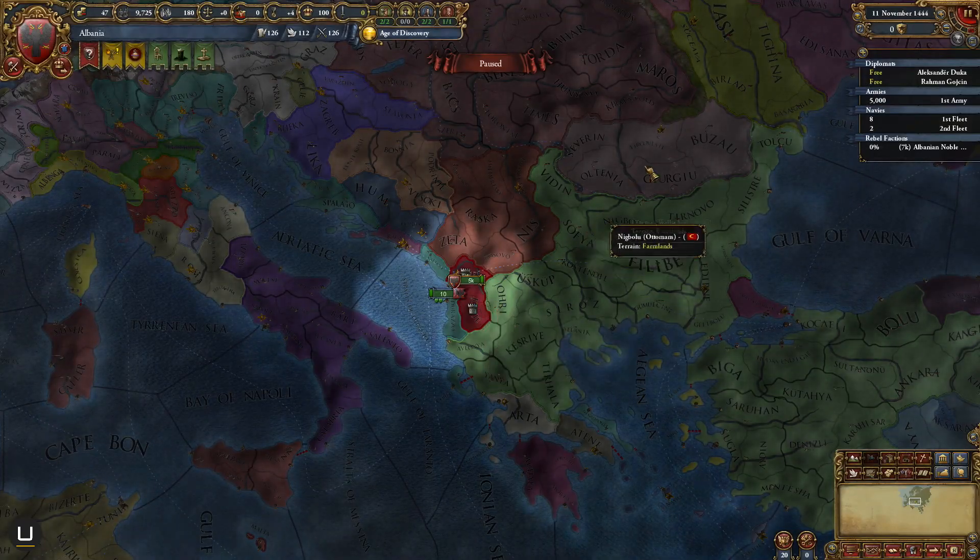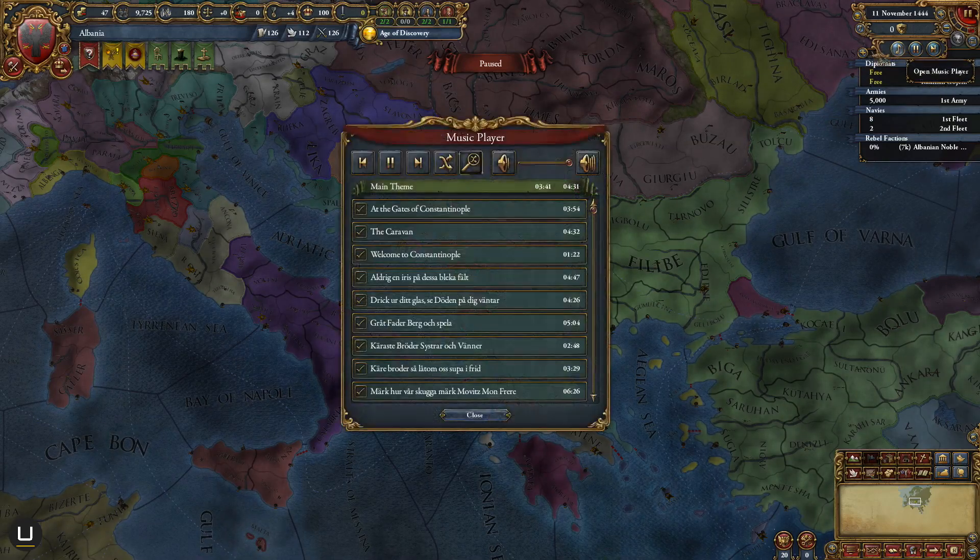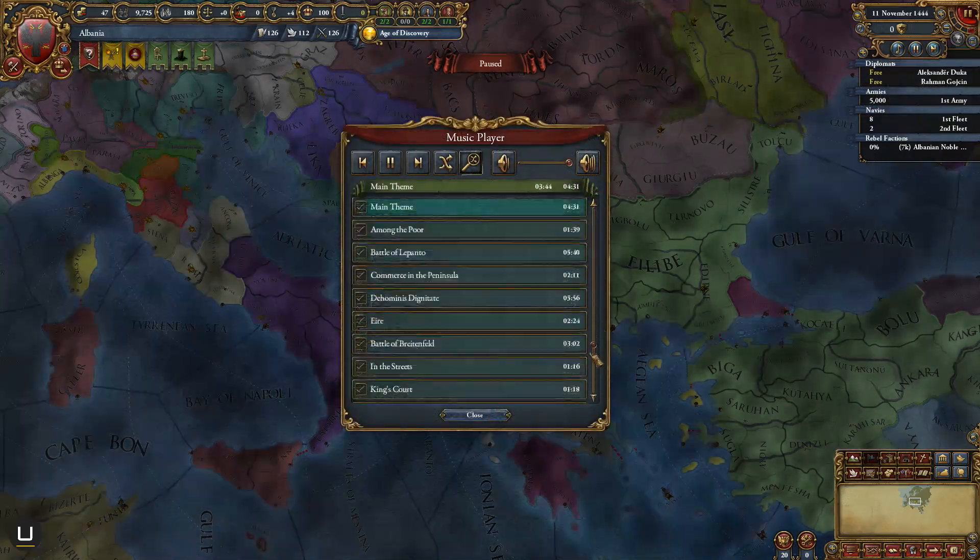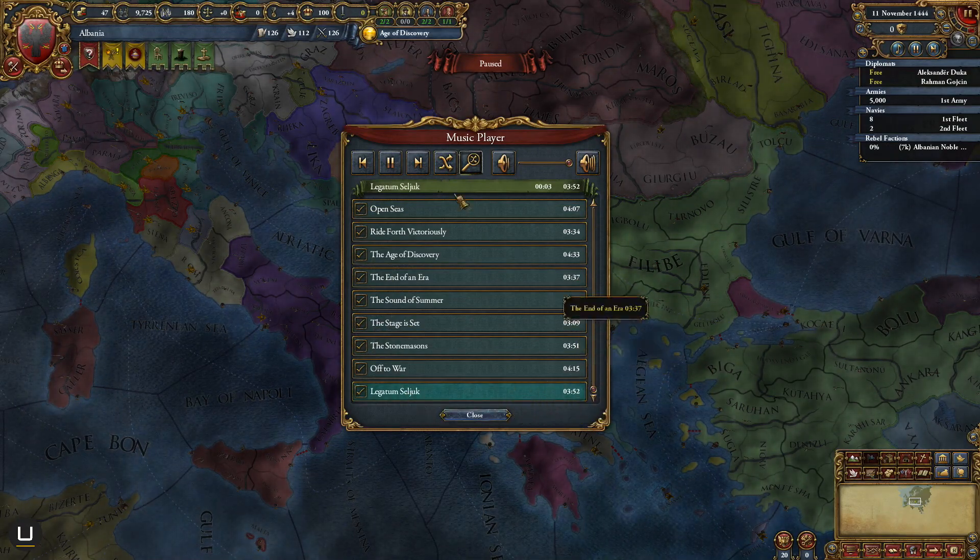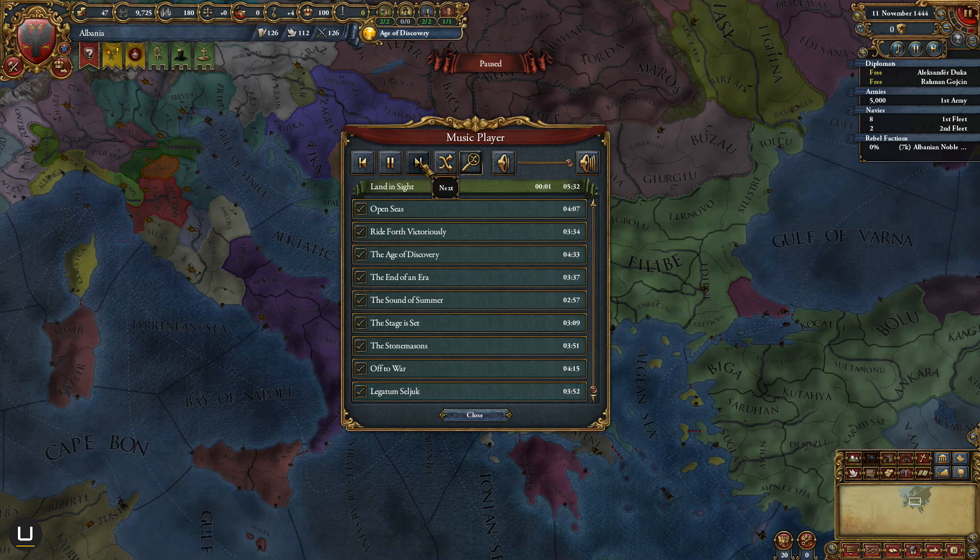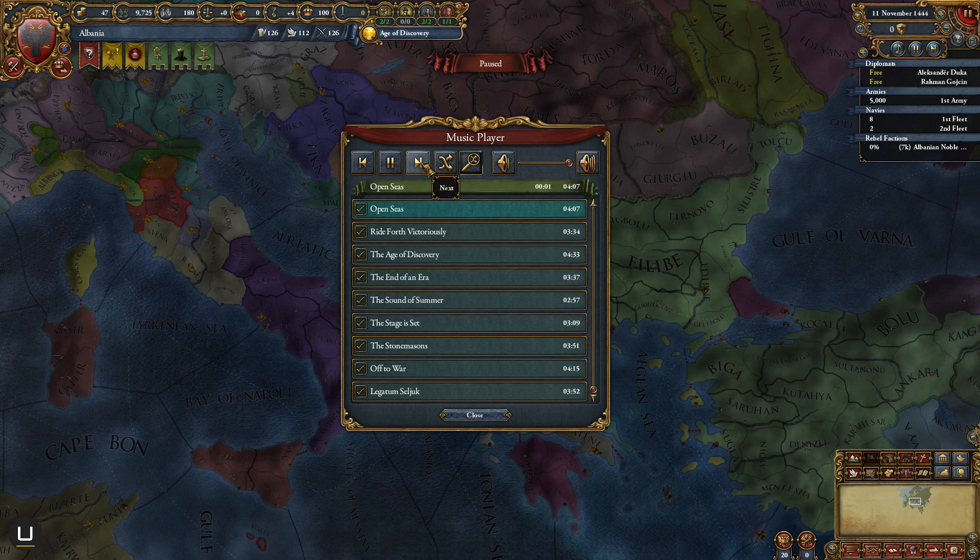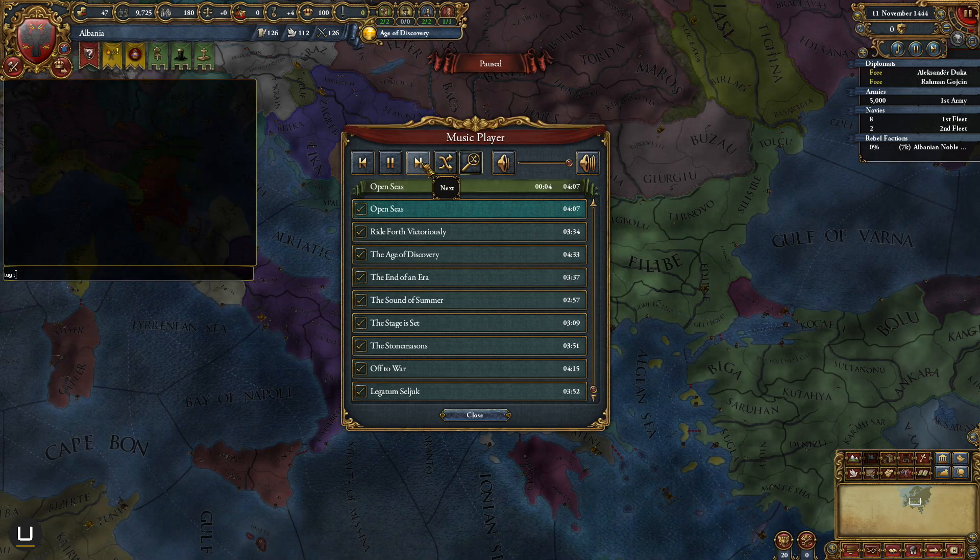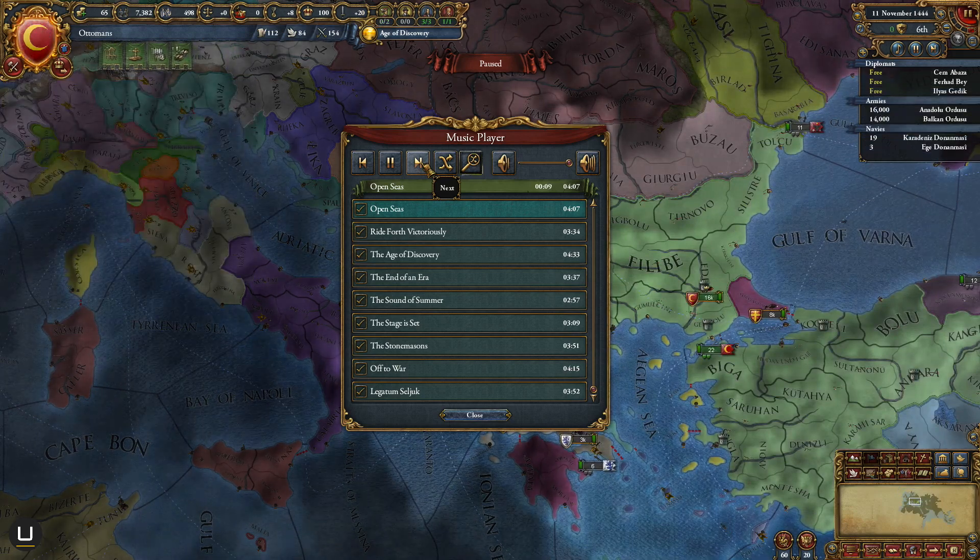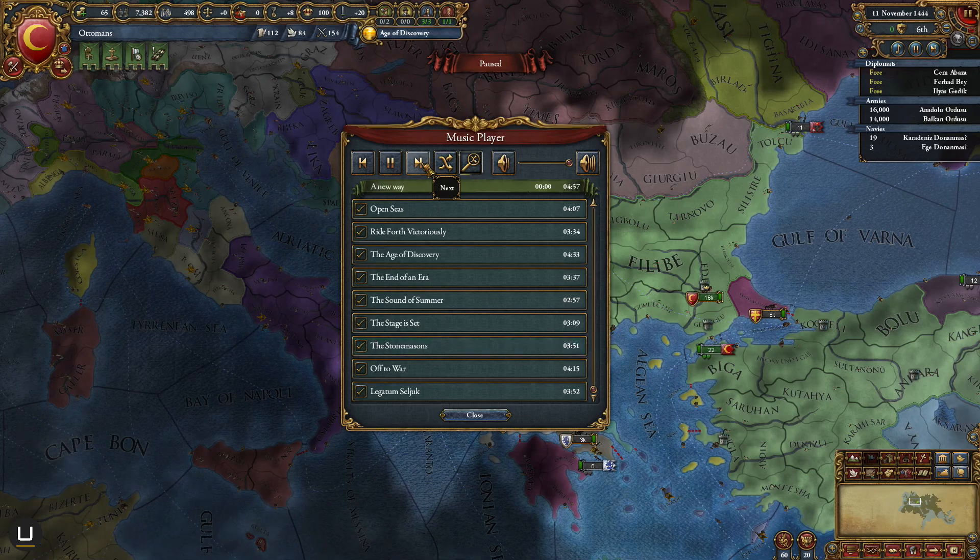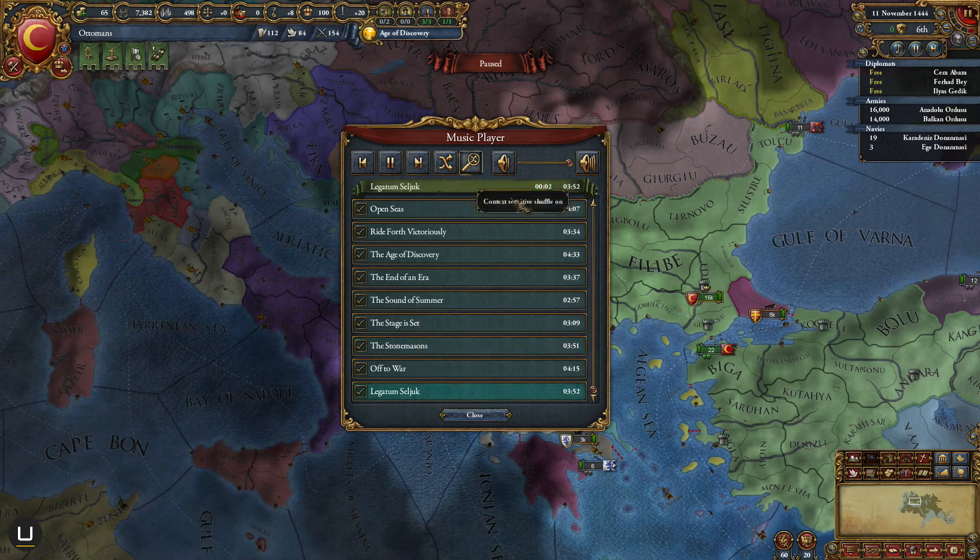So here we are in the game as the fine nation of Albania and you can see all the way down here at the bottom of the music list our track has been added and it has a length and if we click on it it plays. Now if I use the next song function to test the functionality you can see that the track never plays. However if I now tag switch to the Ottomans and hit the next song it plays.